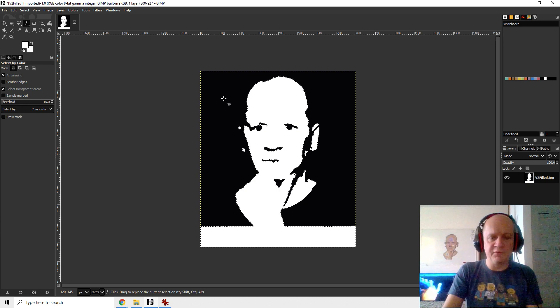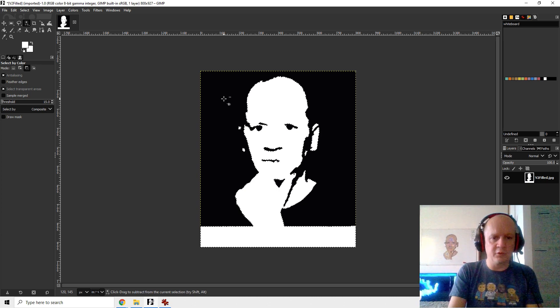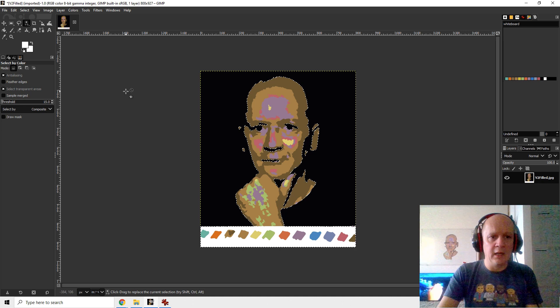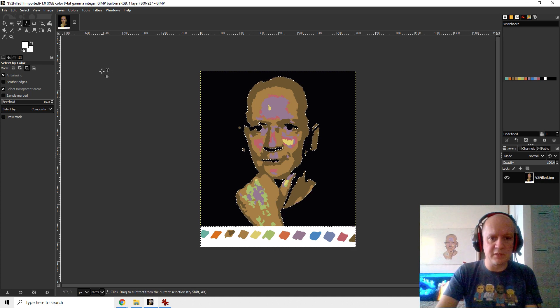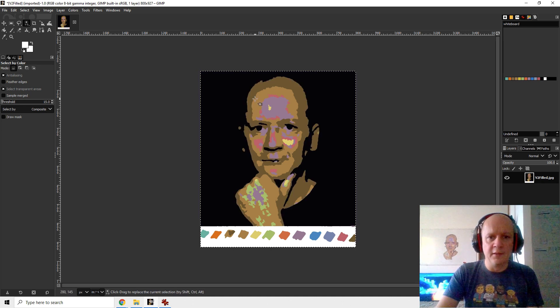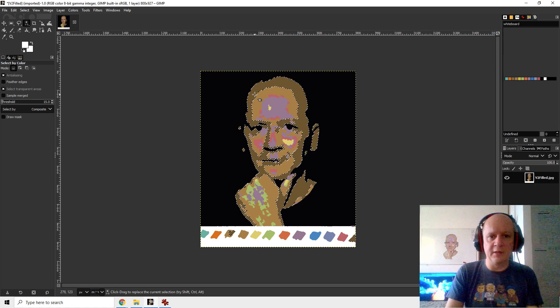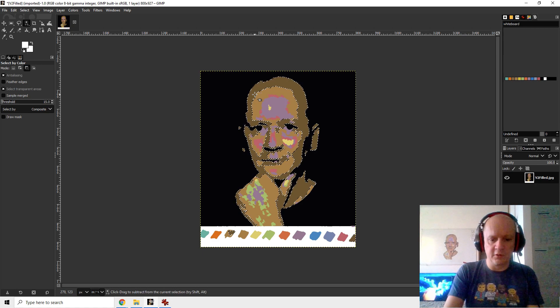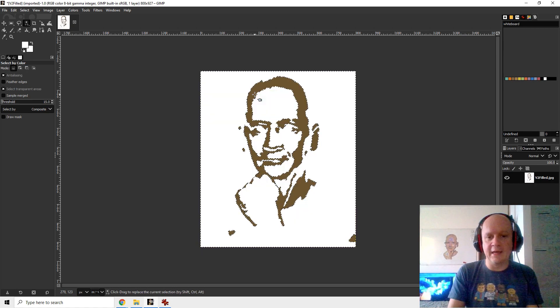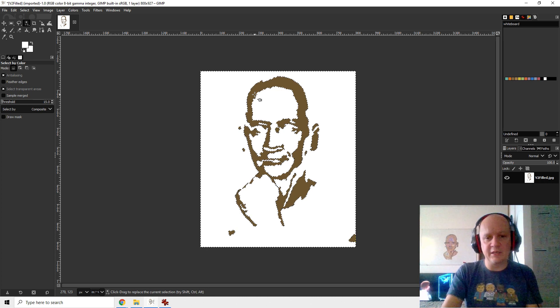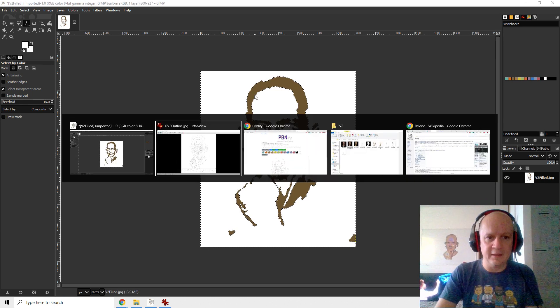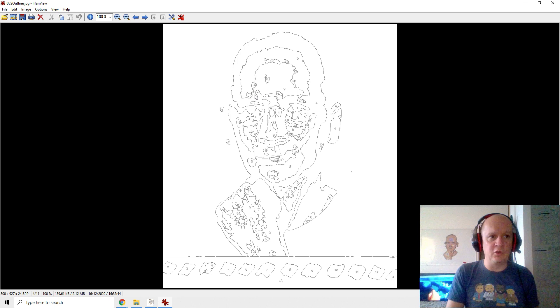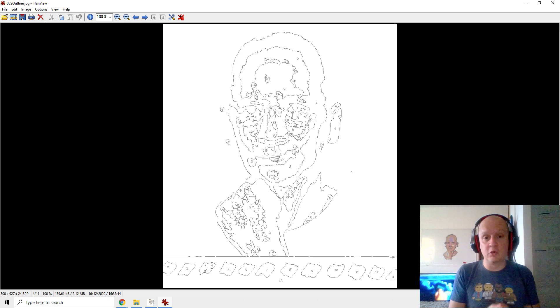Because I had to cycle through all the colors I literally went select the color, ctrl I to invert, delete, and then shift ctrl E to export and just saved it as the black color. Then you hit ctrl Z to get back to the picture, click select. Take the next color, the dark brown, ctrl I to invert, delete. Now I have brown, ctrl shift E export to the brown, etc.